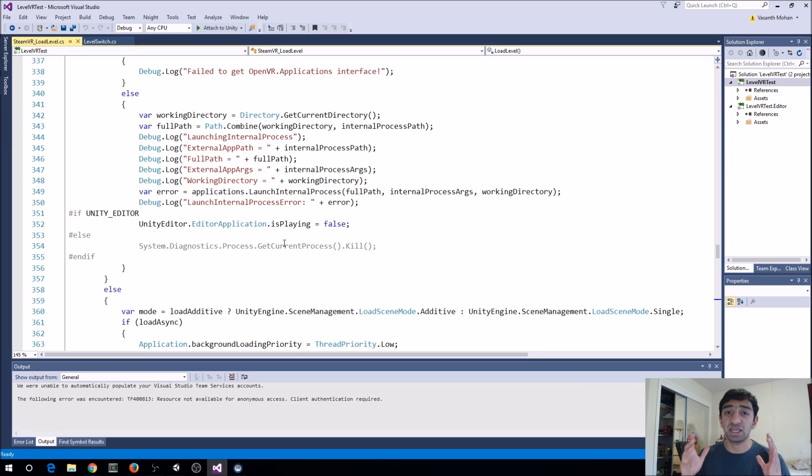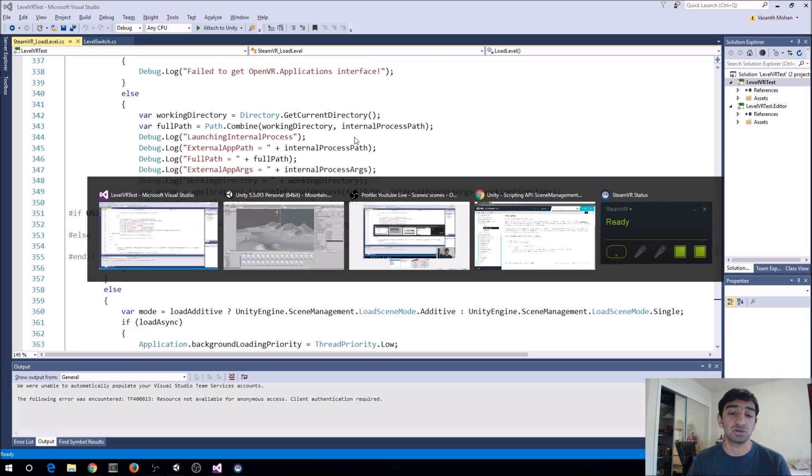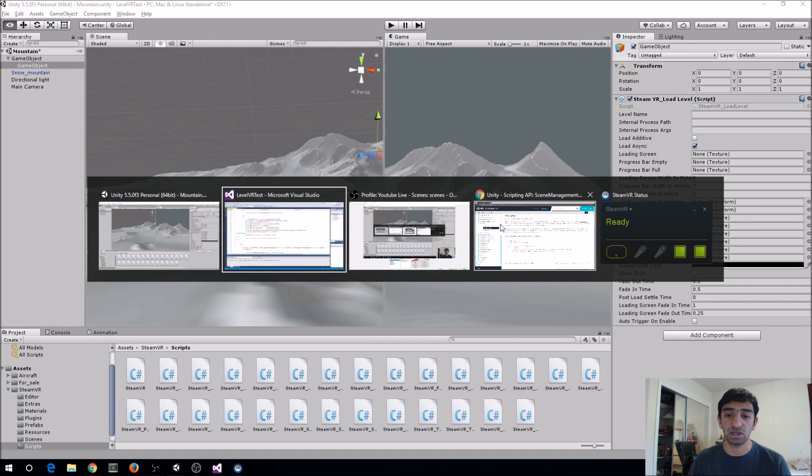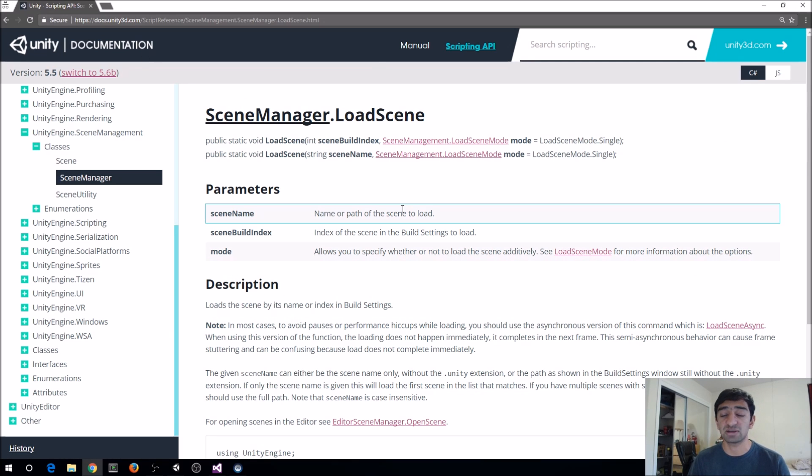So that's pretty much what happens with this. Super important script. And definitely if you're pushing anything to the Steam store or anything like, you're probably going to want to make sure you're using this as opposed to just using the scene manager load scene.